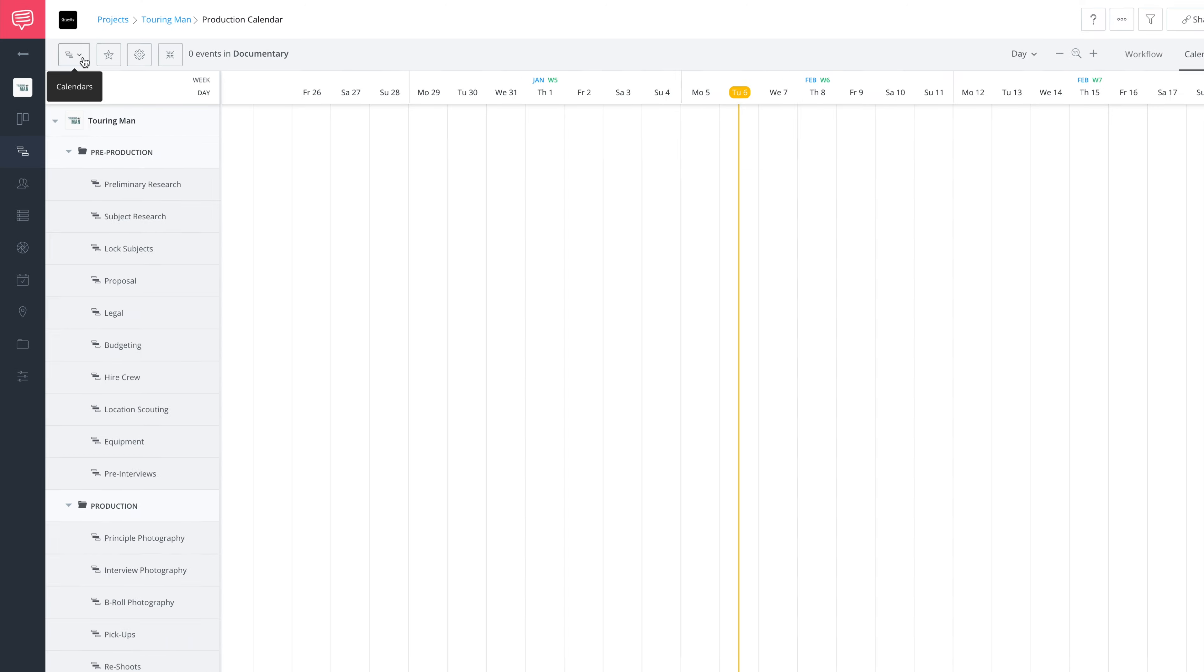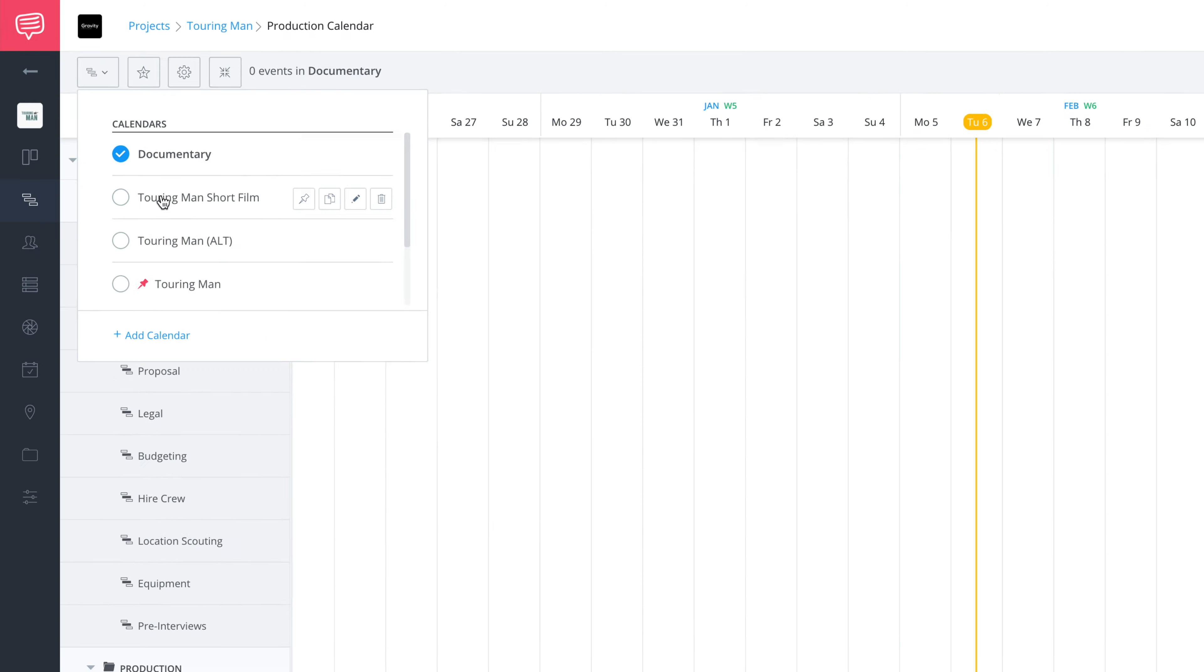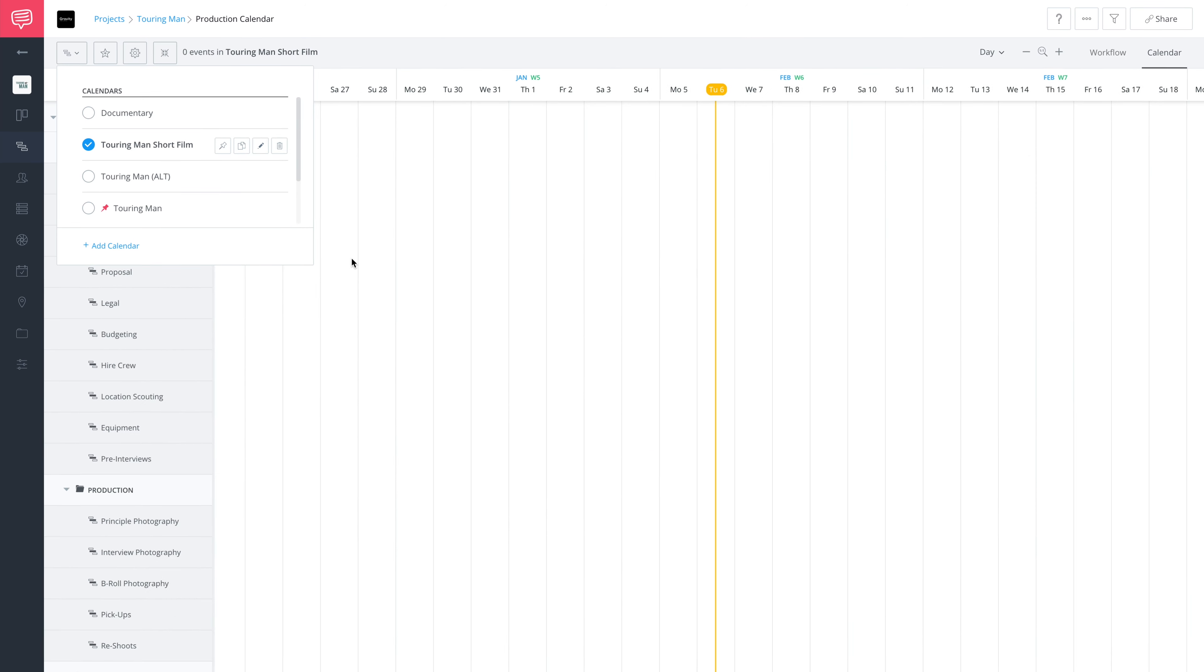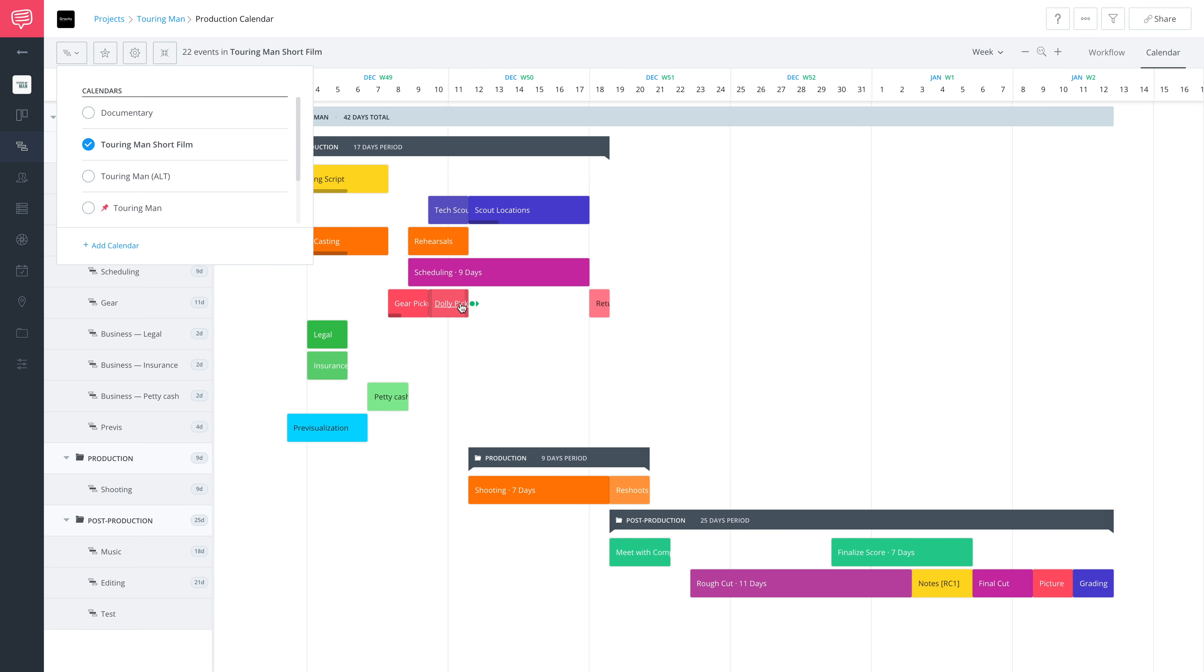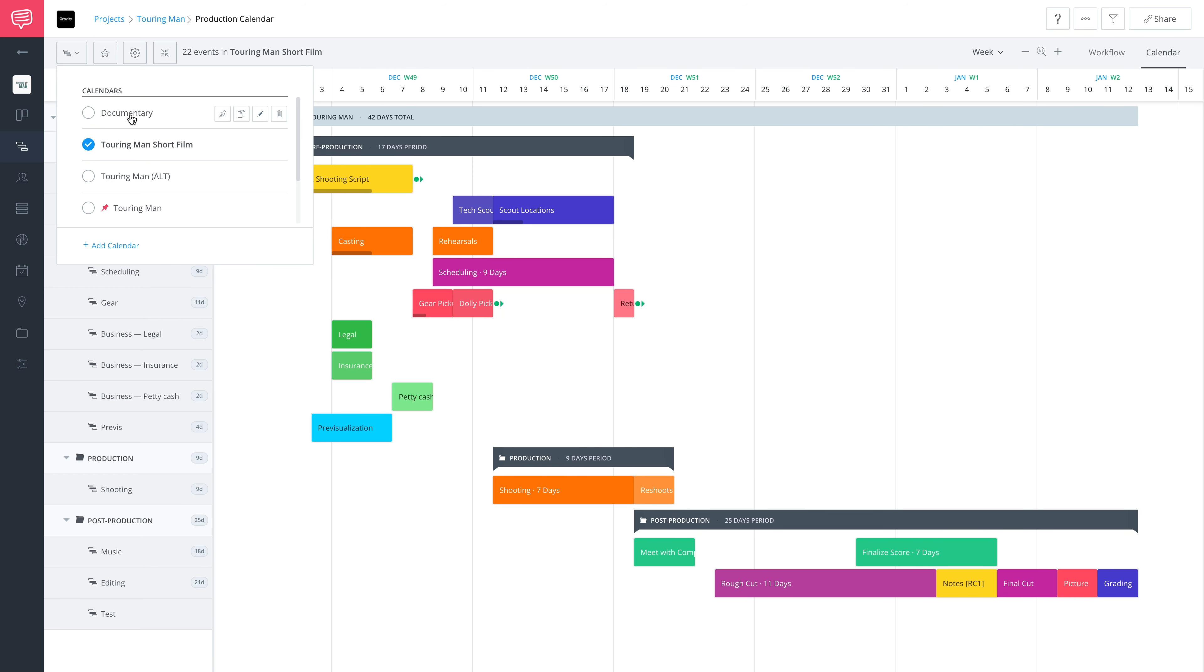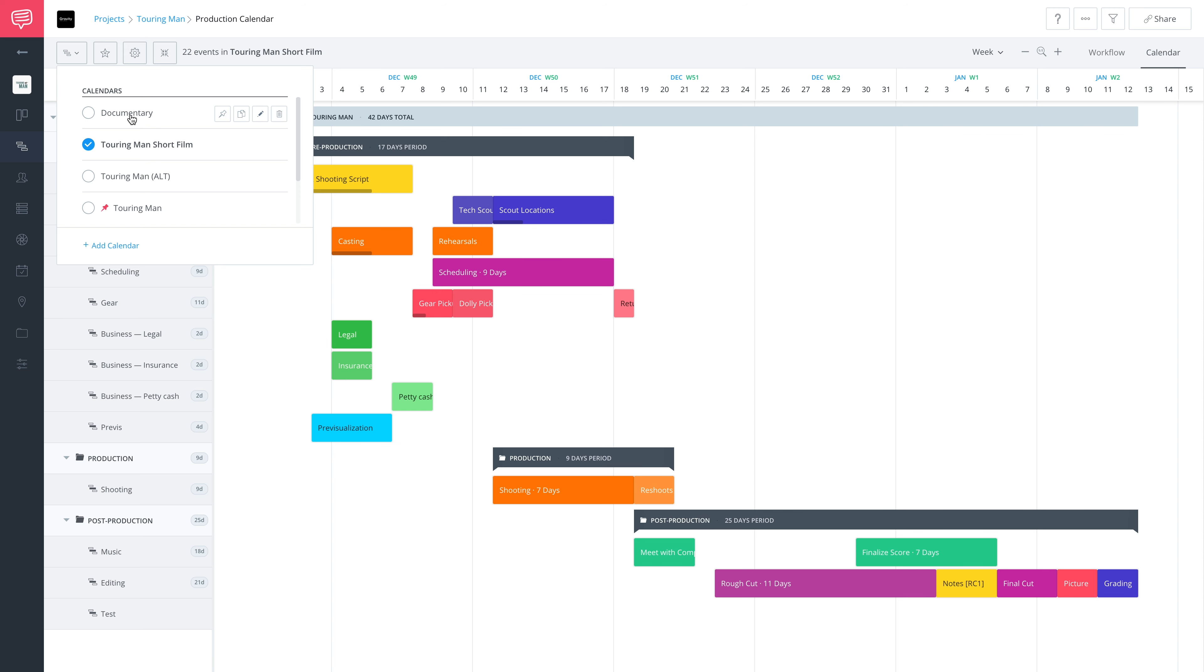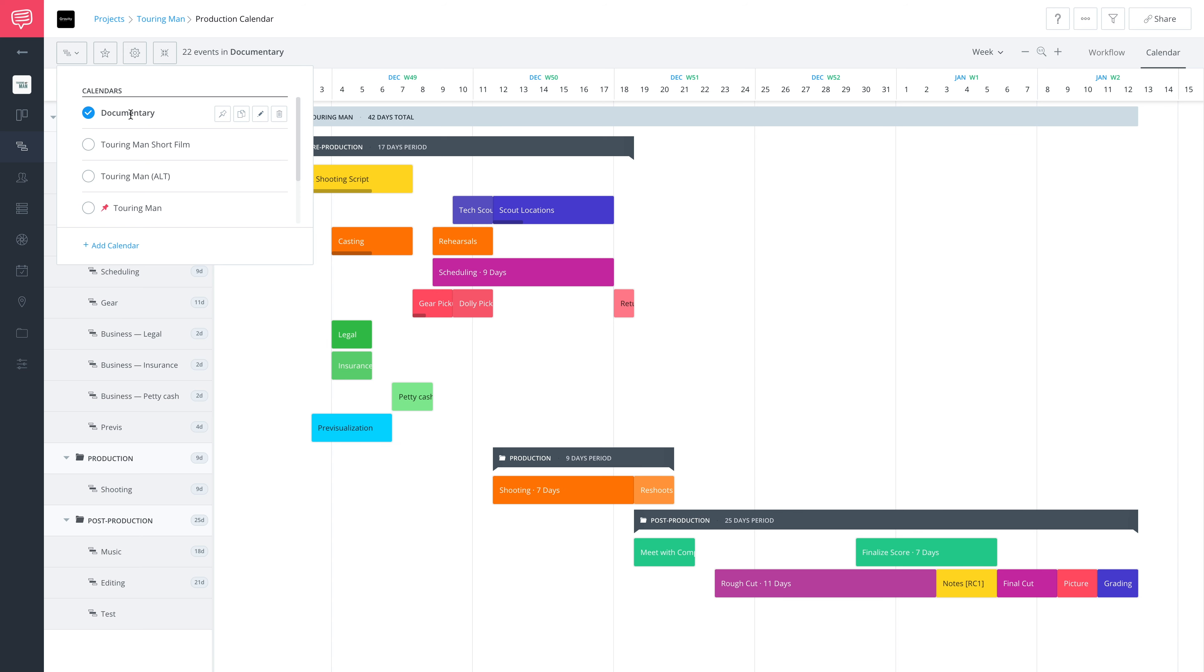What makes this so cool is that we can go right back up here to the calendar dropdown and see all the other calendars under this project. So 'Touring Man Short Film' - if I want to go back, I'm right back here, and I can see this calendar again.